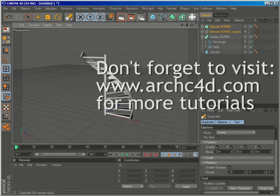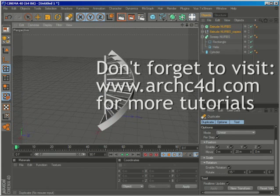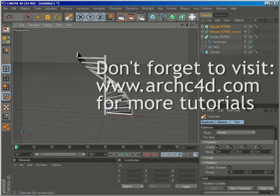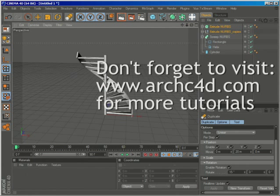So this is everything for creating a really simple helix stair. Don't forget to visit www.arcc4d.com for more tutorials, free objects and the ArcC4D training series.